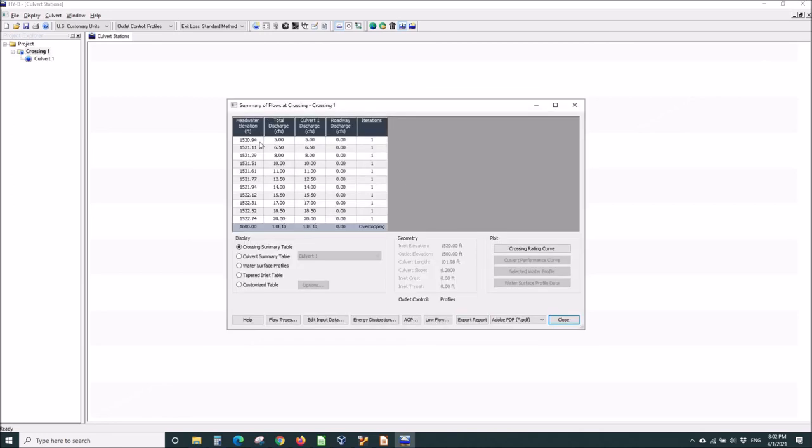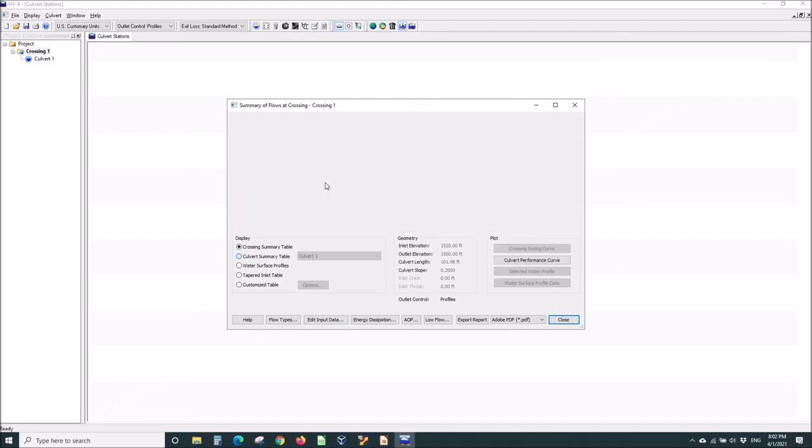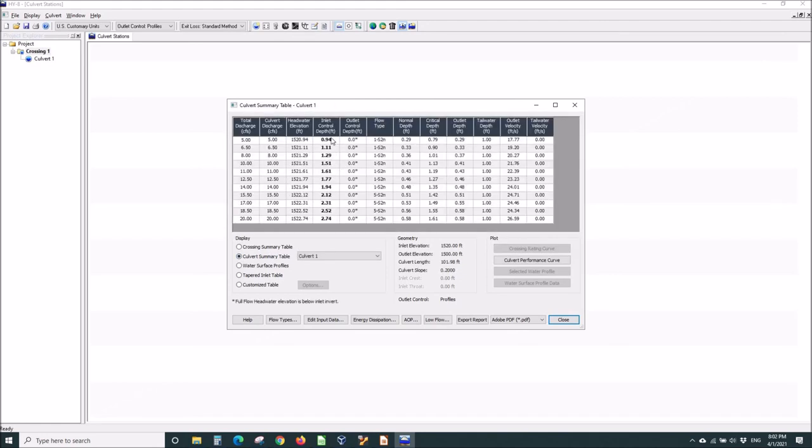Okay, now, that's a little more realistic. We're only 2 feet above the invert of the inlet at 20 CFS. And if we go to our summary table, we'll find out it's still under inlet control.